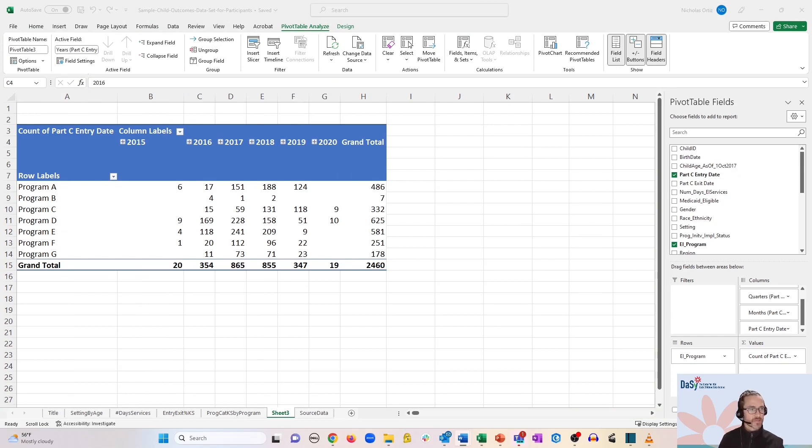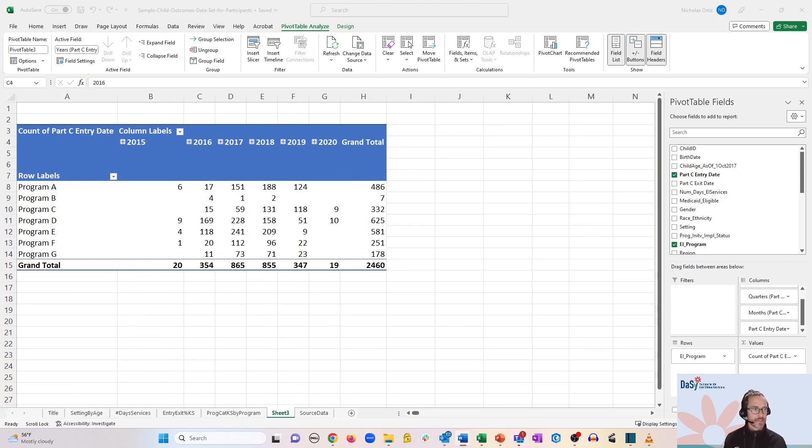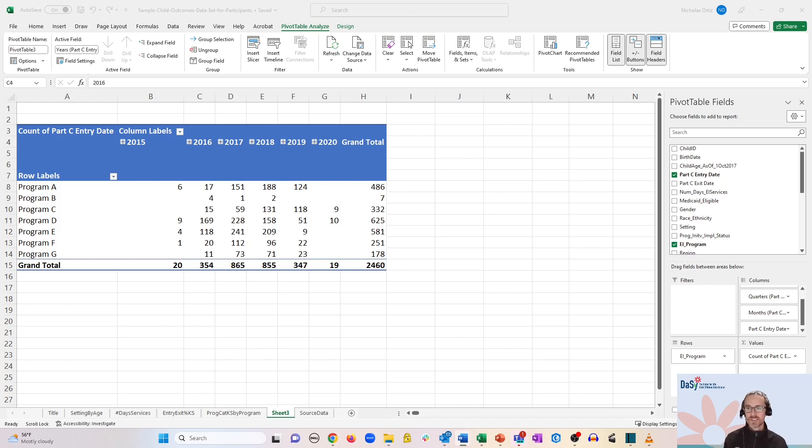With date-based fields, it typically groups by what's automatically detected. In this case, it's defaulting to a grouping by year, which we want to actually break down a little bit further.